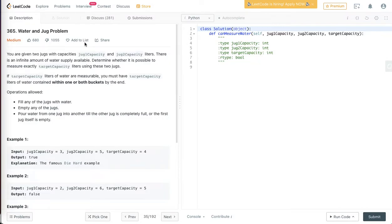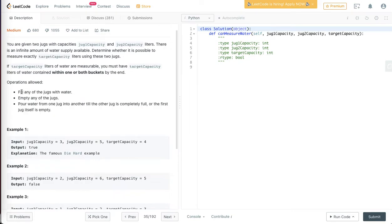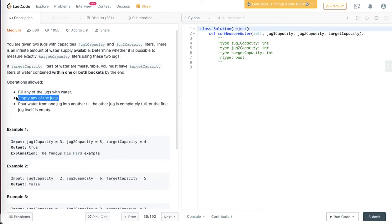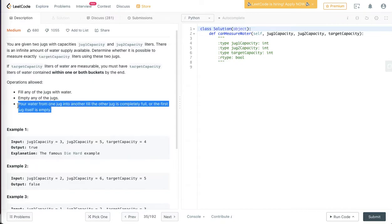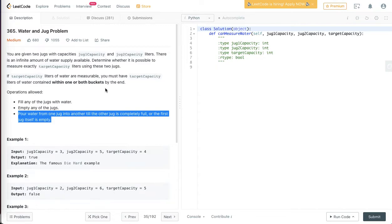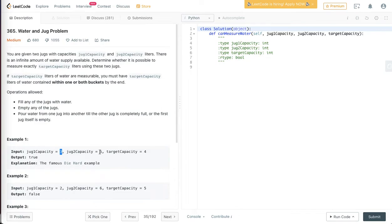We would be looking at another problem today: the water jug problem. This problem states that we are given two jugs of capacity jug one and jug two. We are allowed to perform three operations: at any point of time we can fill any of the jugs, empty any of the jugs, or pour the content of one jug into another. We have to find if, given jug three and jug five, we can measure a capacity of four.